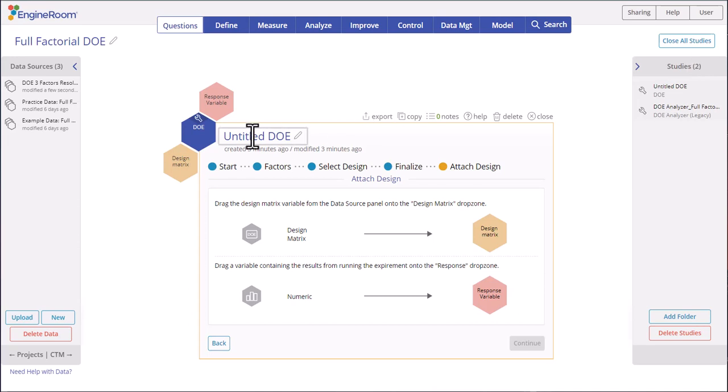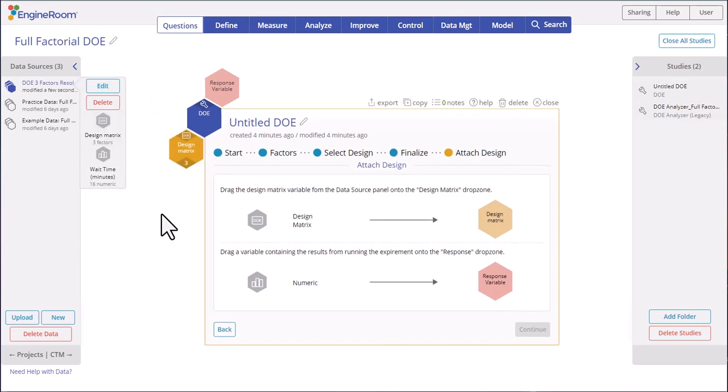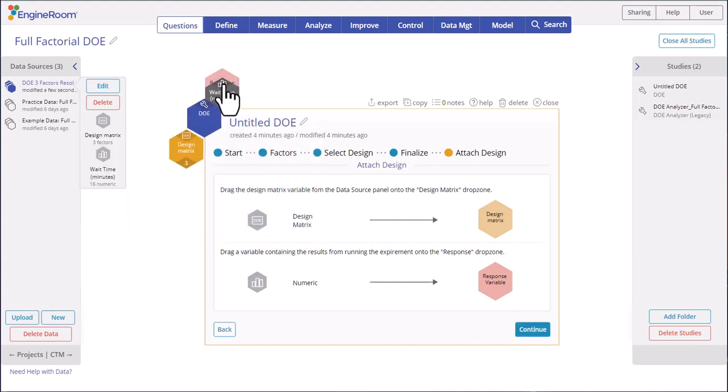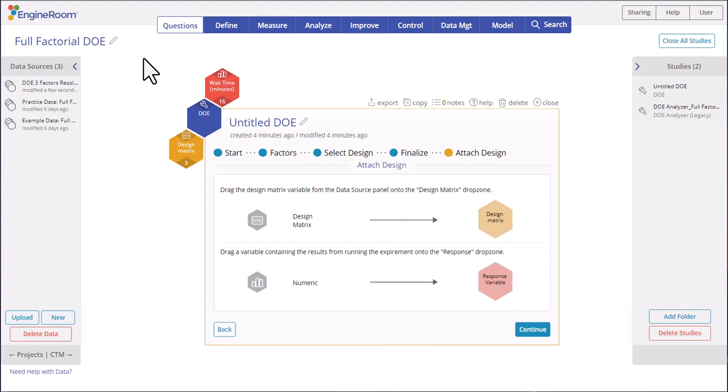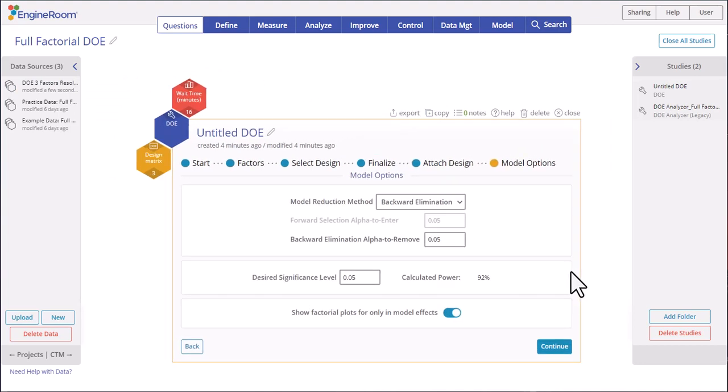To analyze the data, click on the data source and drag the design matrix variable from the data sources panel onto the design matrix drop zone, and the wait time variable onto the response variable drop zone. Click Continue. This screen gives you options for fitting a model to the data, which you can adjust to your needs.